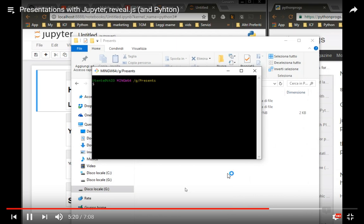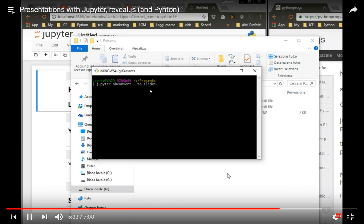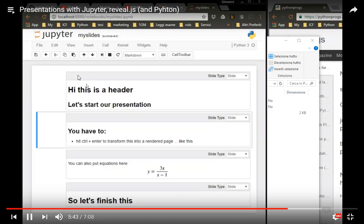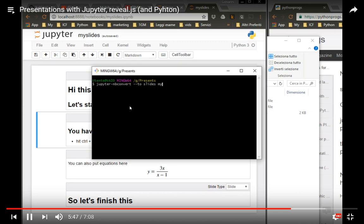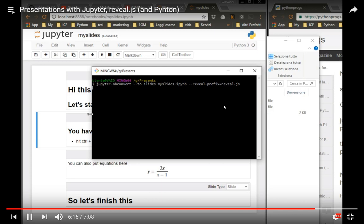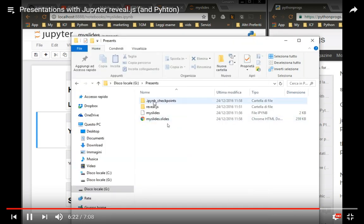And then you write jupyter nbconvert dash dash to slides, and now I'm changing the name of the file, of the Jupyter file. I call it myslides, and then myslides.ipynb dash dash reveal-prefix reveal.js. Then I press enter, and my file will be created.